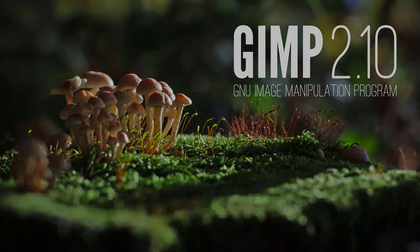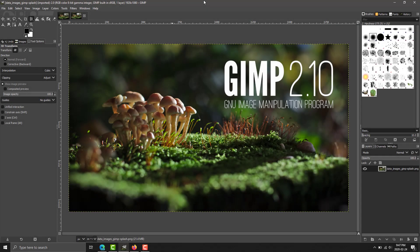It originally stood for General Image Manipulation Program, but we've got a bit of a retcon, so now it's GNU Image Manipulation Program. It is an open-source GPLv3-licensed image manipulation application. The closest real analog you can come up with is this is the open-source answer to Photoshop.